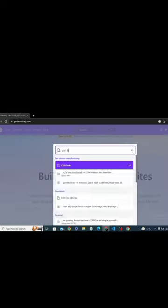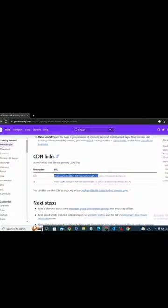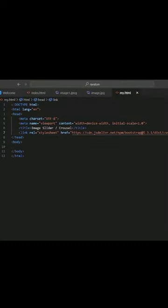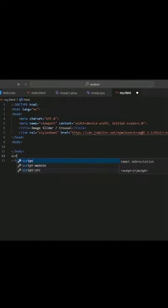Open Bootstrap from Google and get the CDN links. Copy both CDN links one by one and add them.